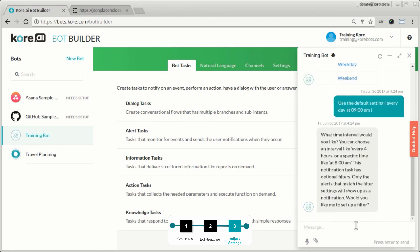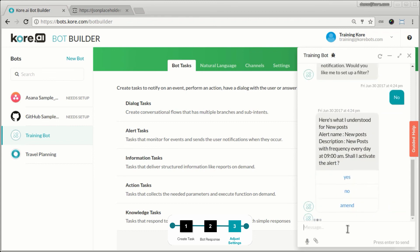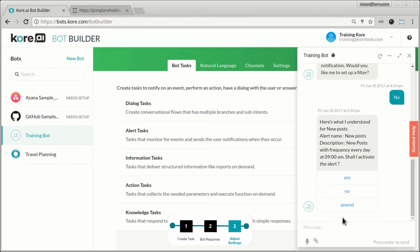And it says, do you want to set up any filters? I'll say no, I'll just go with everything. So the bot is just confirming that this is what I want. My alert itself is a configuration. So it's going to get the name new posts, and it will be done every morning at 9 AM and there are no filters.